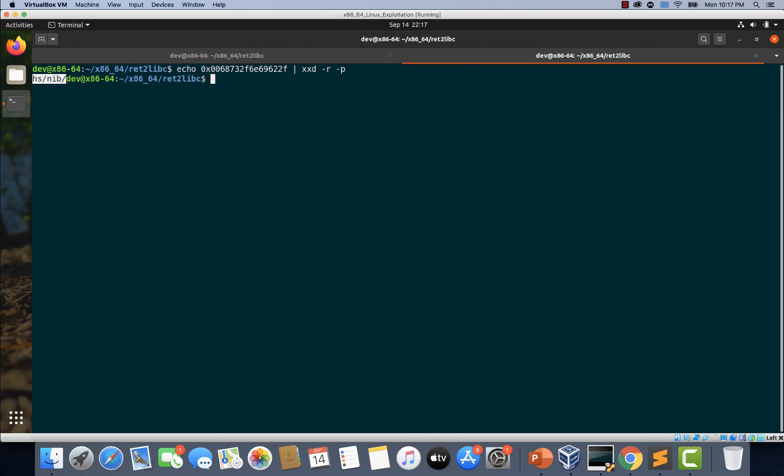And immediately after that instruction, we will place a pointer to bin/sh string. Finally, we will place a pointer to the address of system function, which will execute bin/sh because it is already placed in the RDI register.